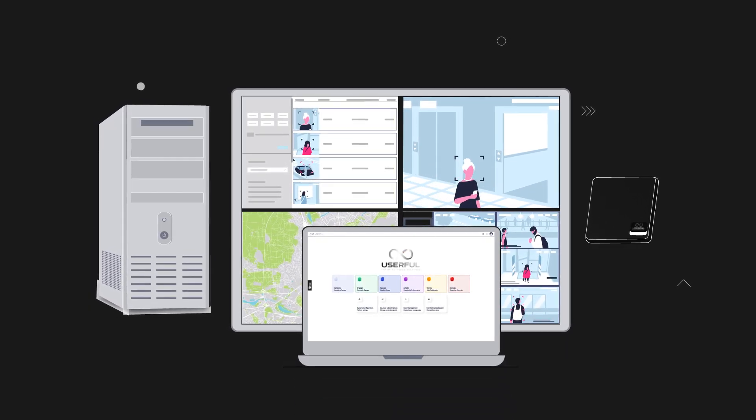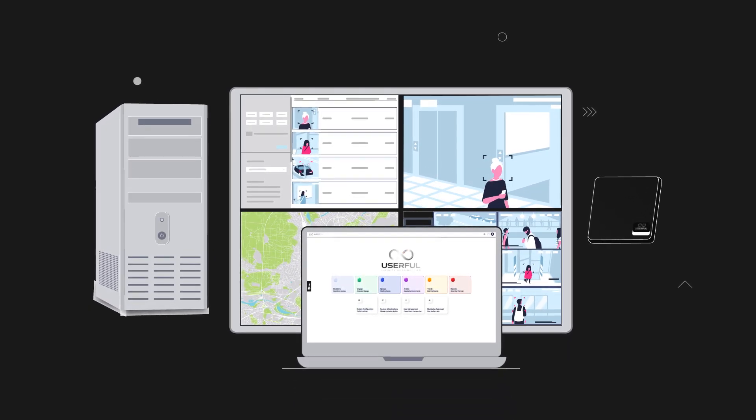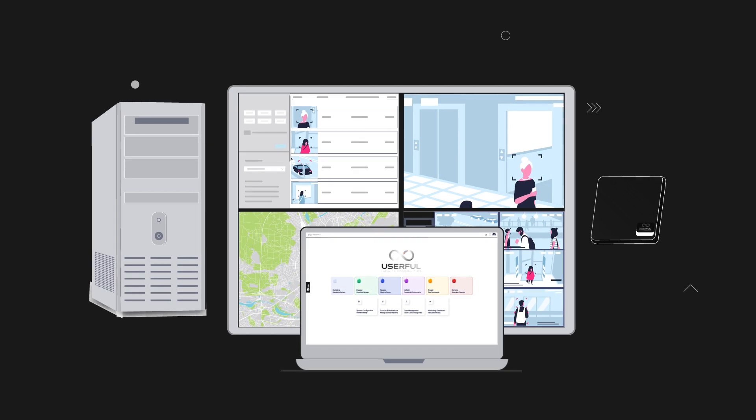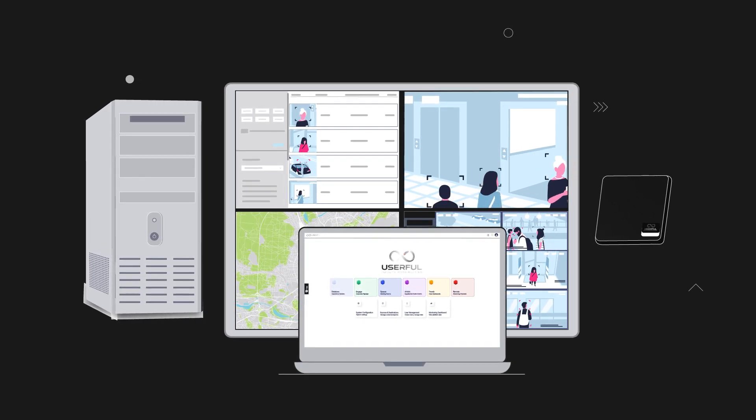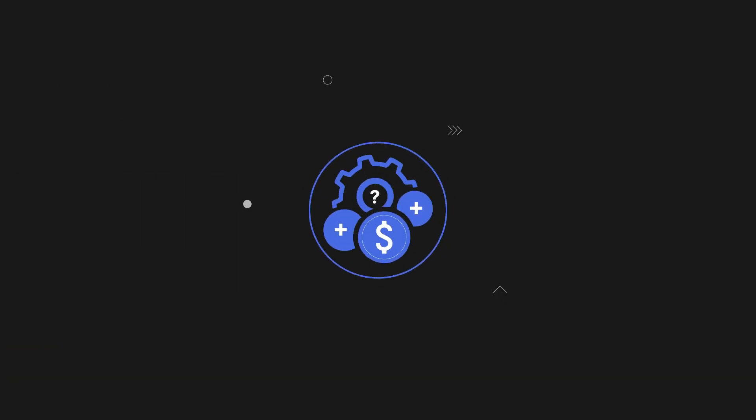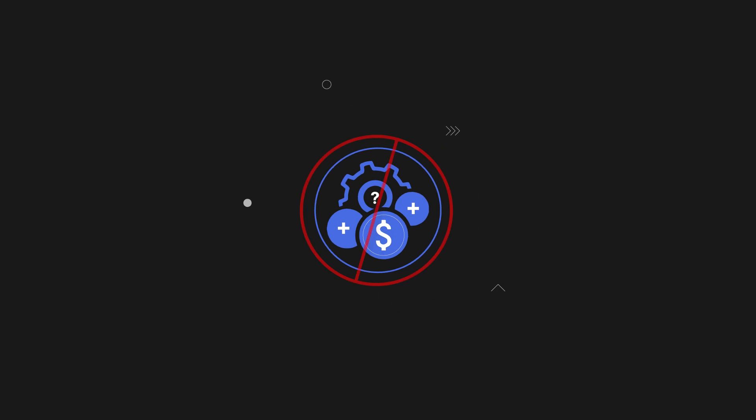That means you can add unlimited sources and distribute unlimited content easily to any display, without additional cost and complexity.